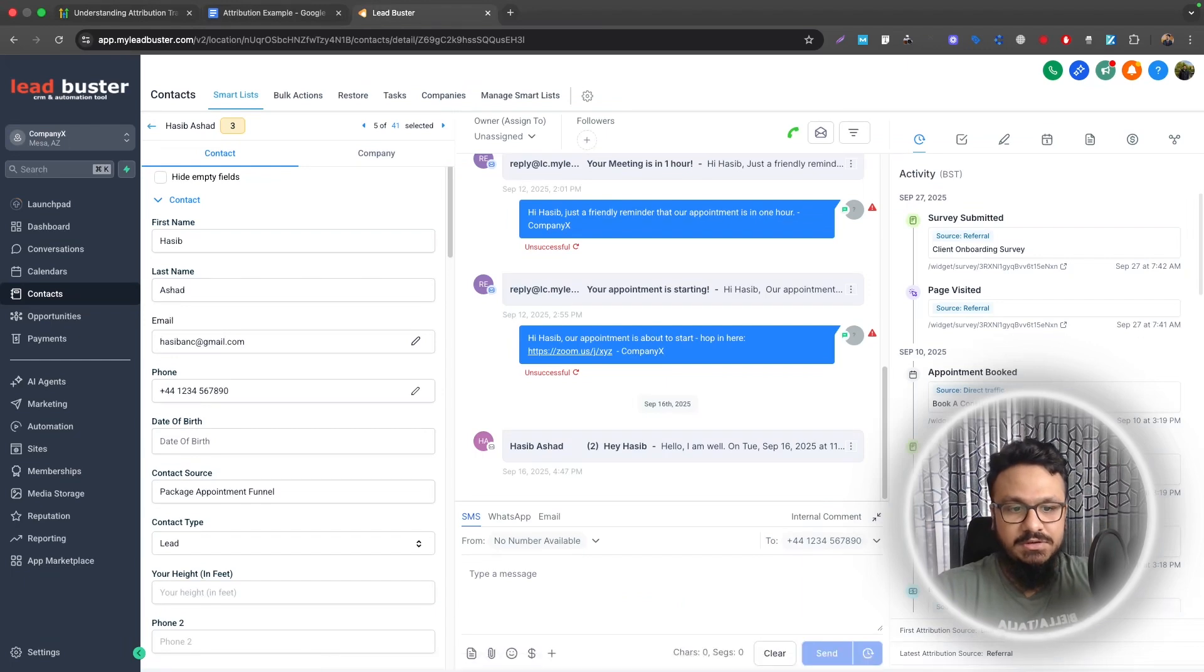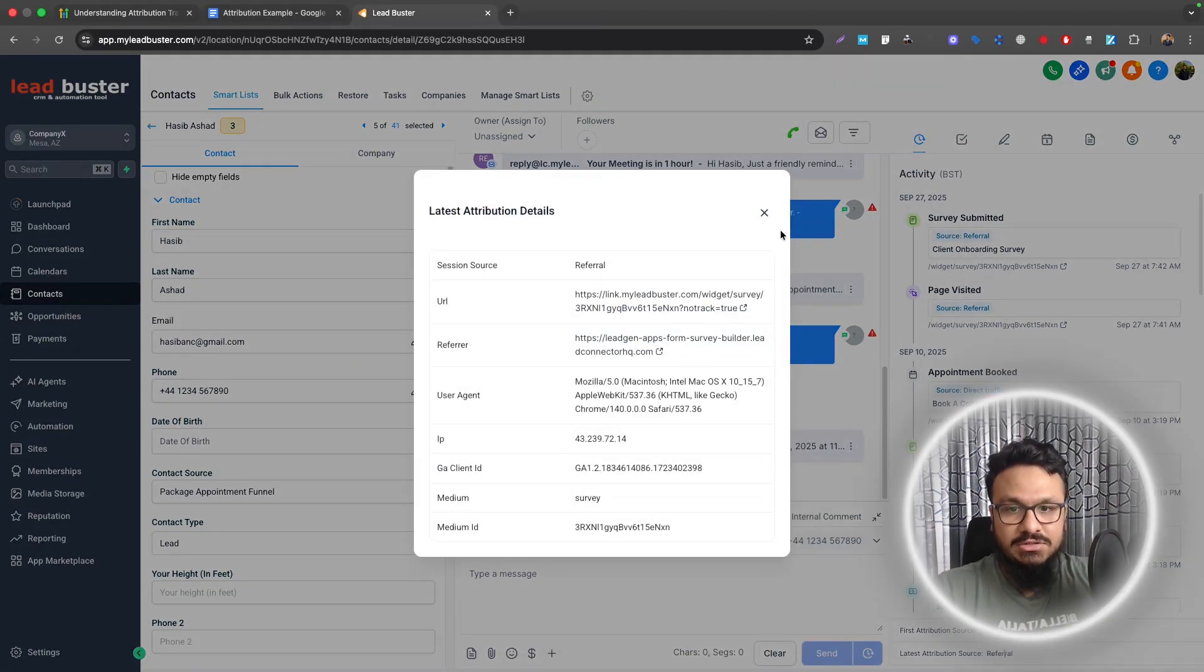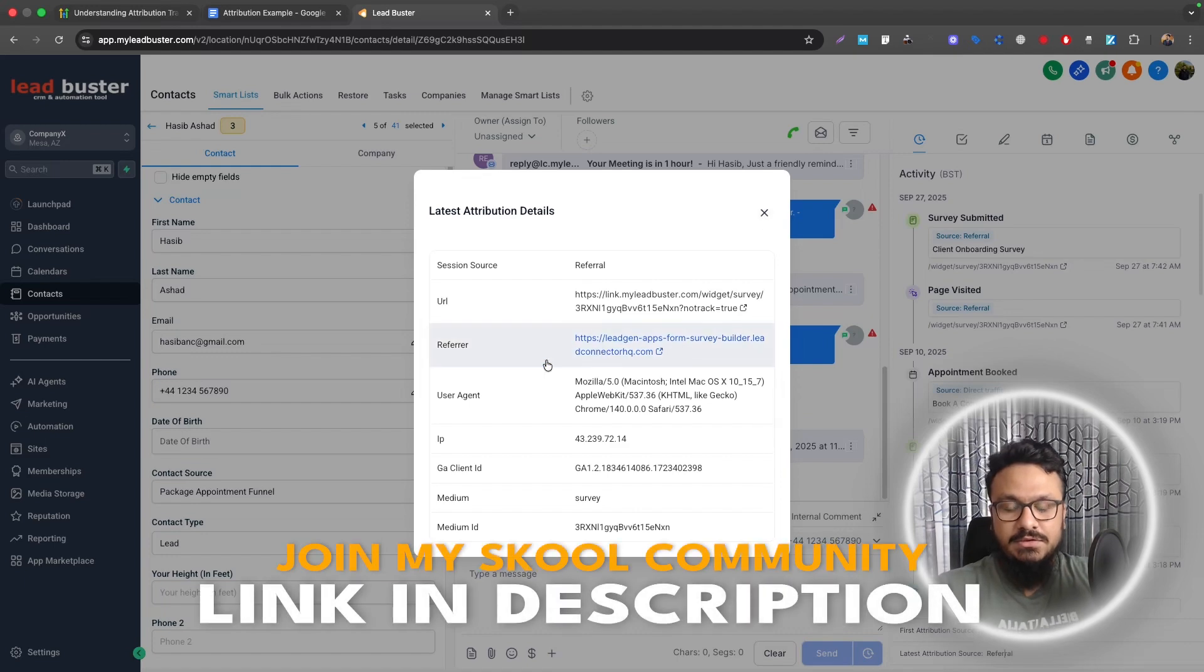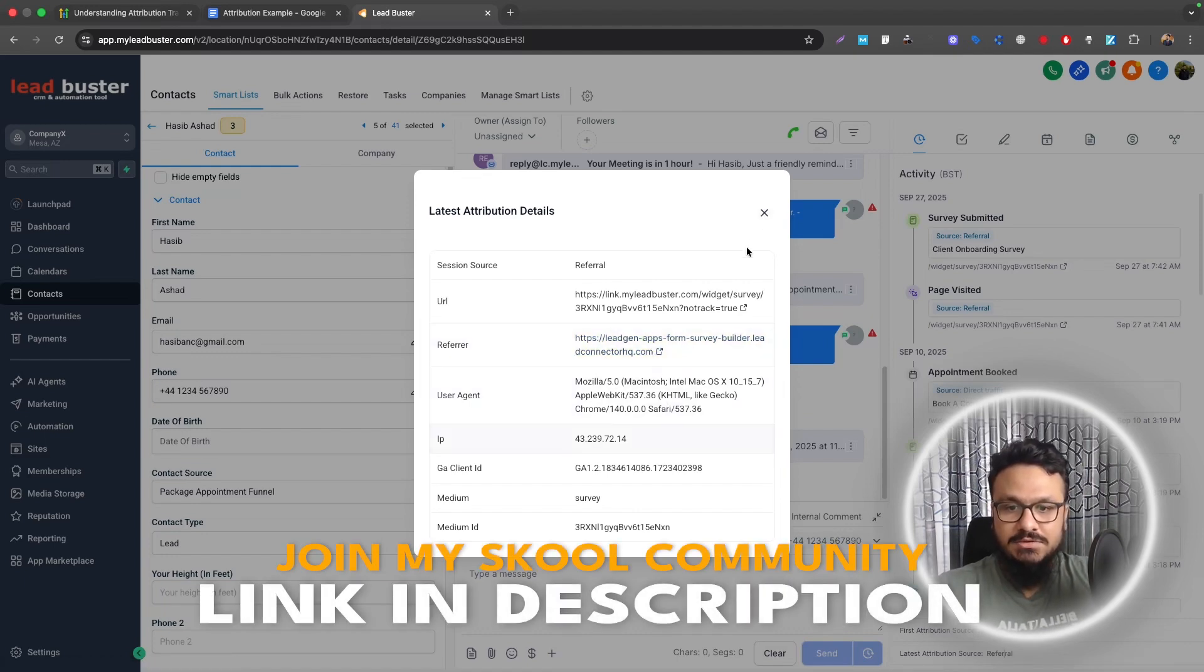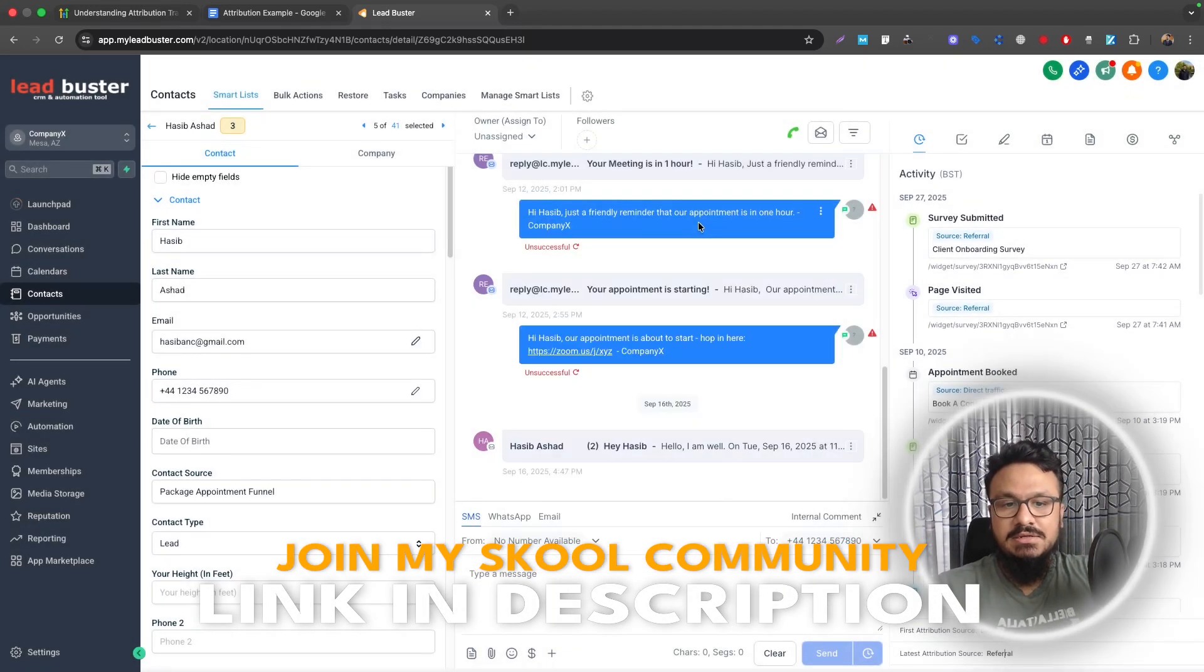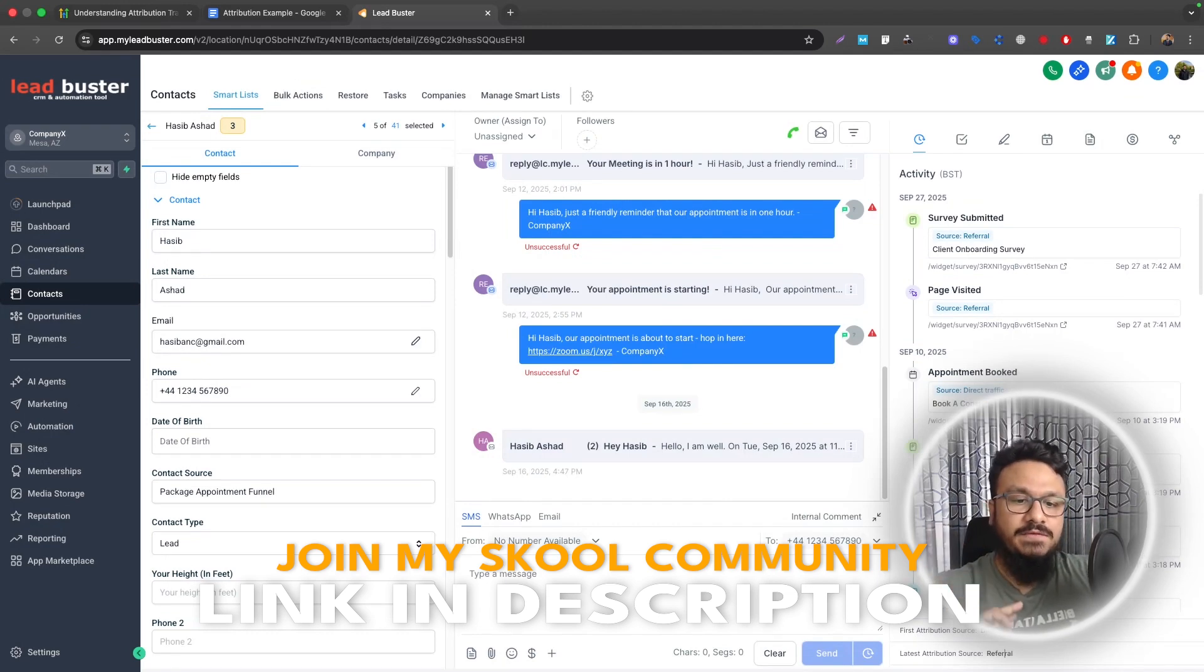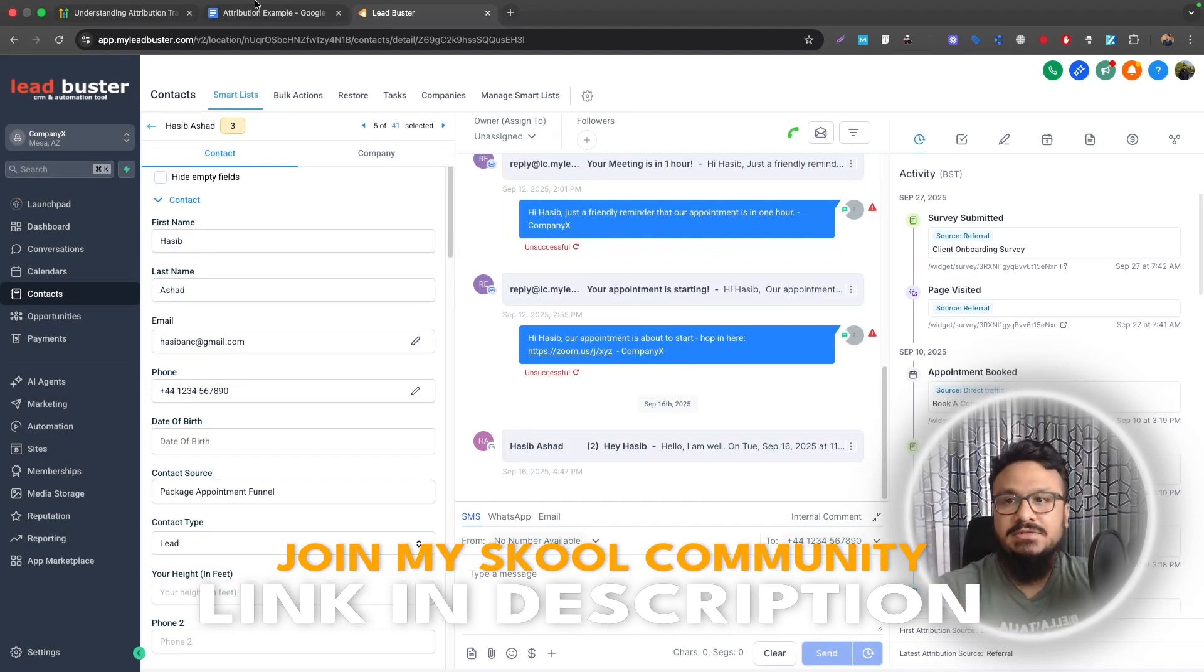So if we look at this particular contact, latest attribution changed to referral because this contact interacted later. So you can see this person came through another landing page and then submitted the detail and all that stuff. Now this is why we track two different things, first attribution and latest attribution.